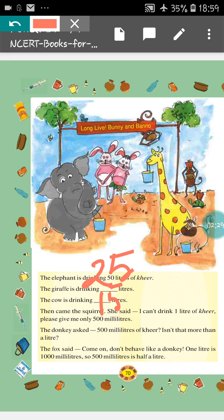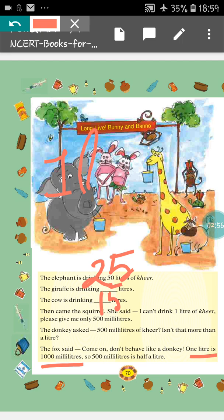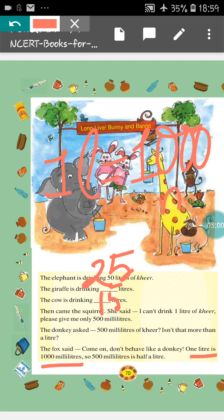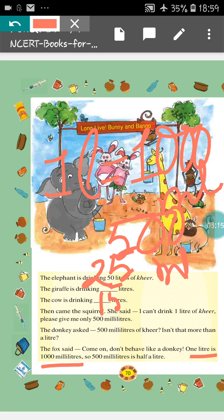Isn't that more than a litre? So the fox said, come on, don't behave like a donkey. 1 litre is 1000 millilitres. So 500 millilitres is half a litre. We will focus on this. As you also know, 1 litre means 1000 millilitres — we have done this in our previous video. So 500 millilitres is half of 1000, which means half of 1 litre is 500 millilitres.